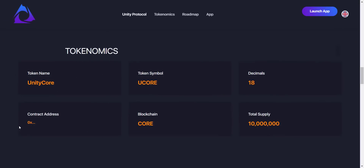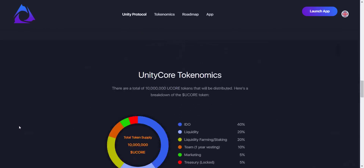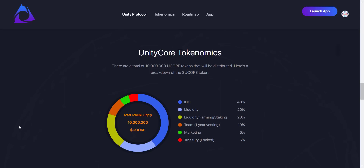Let's take a look at the tokenomics. The token name is Unity Core, symbol is UCORE, on the Core blockchain, with a total supply of 10 million tokens. Token allocation: 40% for the IDO, 20% for liquidity, 20% for staking and farming, 10% for the team, 5% for marketing, and 5% for the treasury.